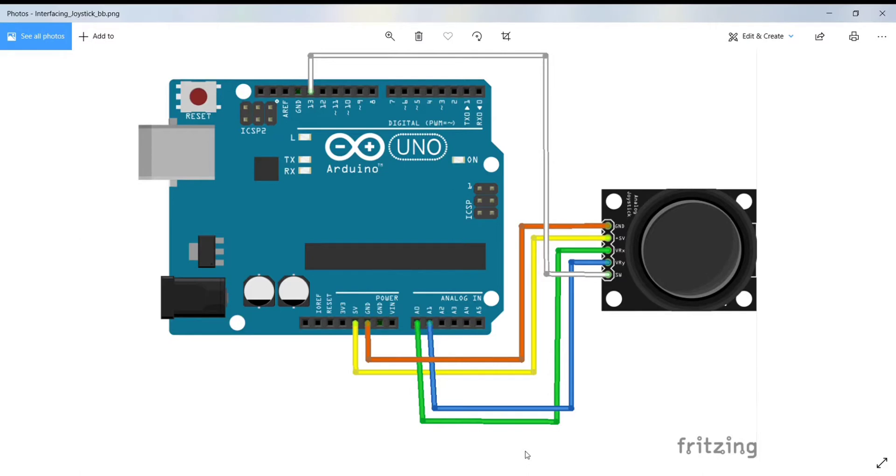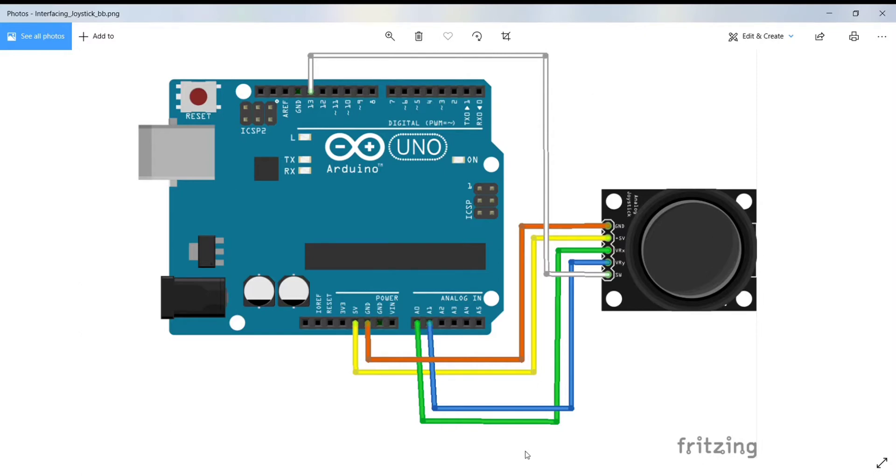The joystick is nothing but two potentiometers that allow us to measure the movement of the stick in 2D. This is achieved by mounting two independent potentiometers at a 90-degree angle.